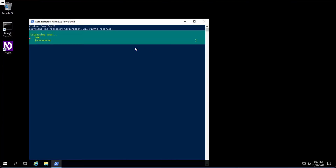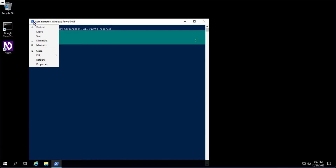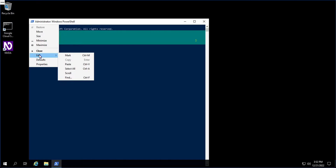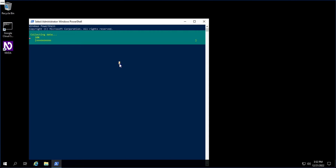If Ctrl+V doesn't work for you, click over here, then click 'Go to Edit' and you'll get the option to paste. So those are two ways you can paste anything in PowerShell. Now just wait a few seconds and this will be done and we can move ahead with the task.